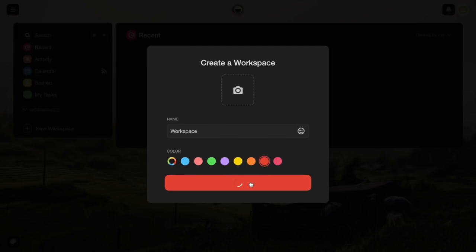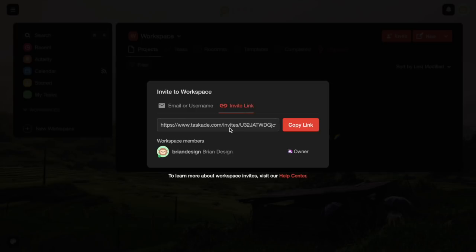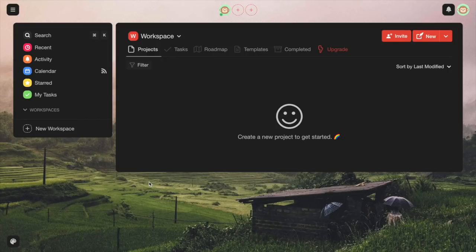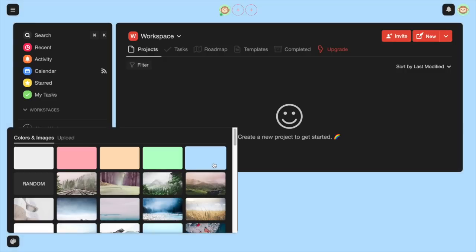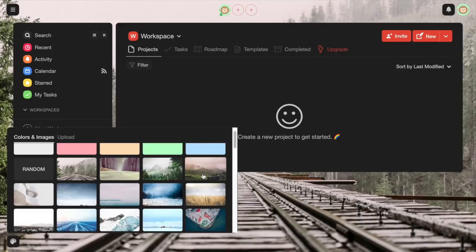Now it's going to ask you to invite people to the workspace. If you have somebody to invite or a team to work together on the project, you can enter their information in there, or you can invite them with a link as well — it's pretty simple and easy. Also, we can customize this by clicking the little icon at the bottom and choosing whichever background design you like.